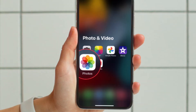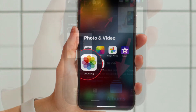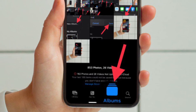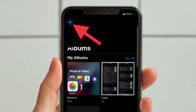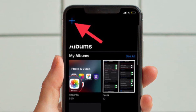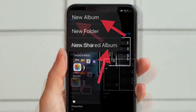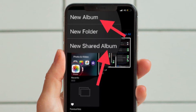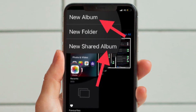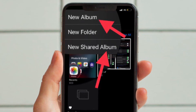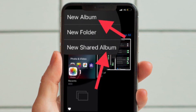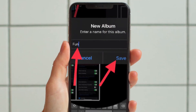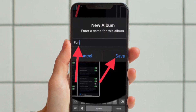First and foremost, open the Photos app on your iPhone or iPad. After that, tap on the Albums tab located at the bottom of the screen. Then tap on the plus button located at the upper left corner of the screen. Now you have the option to create a new album, a new folder, or a new shared album. In this guide, I'm going to create a simple new album, so I'm going to pick the New Album option. Now you have to give a suitable name to your photo album and then hit Save.